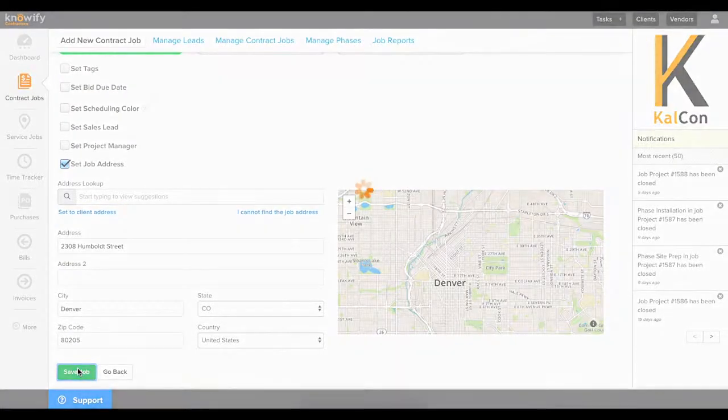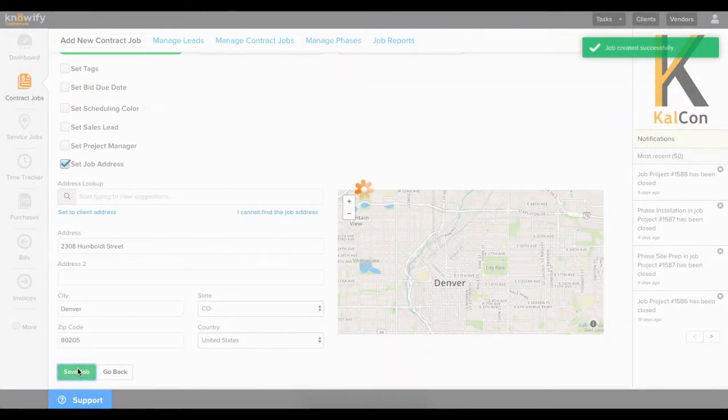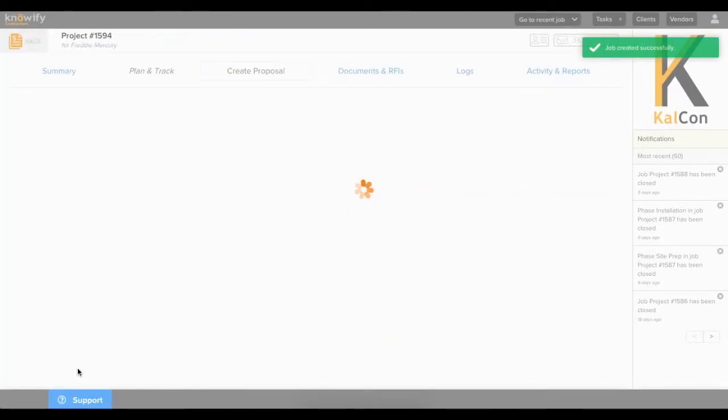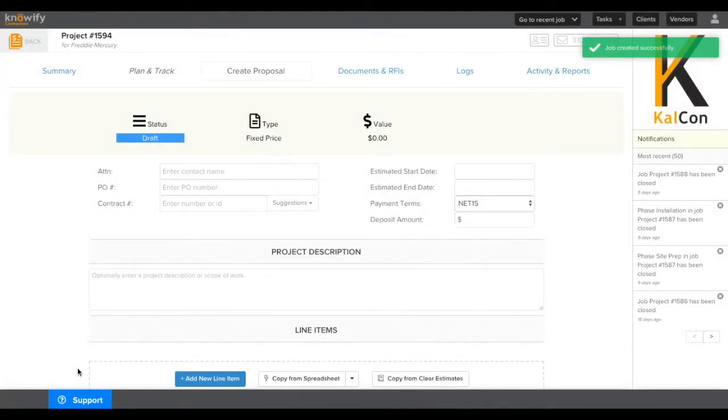Choosing simple will have us start right at proposal generation as opposed to having to create a budget first.